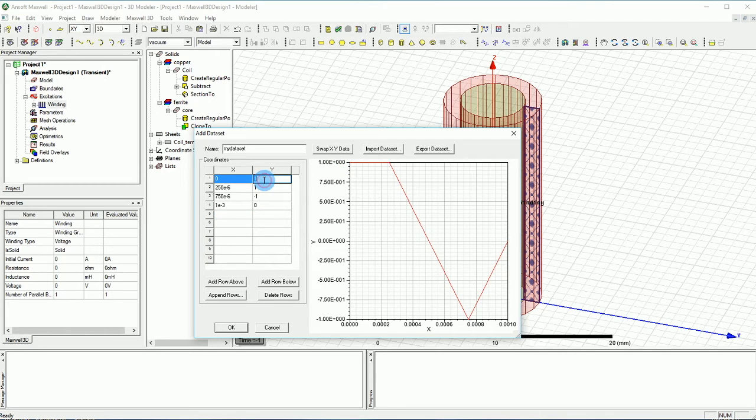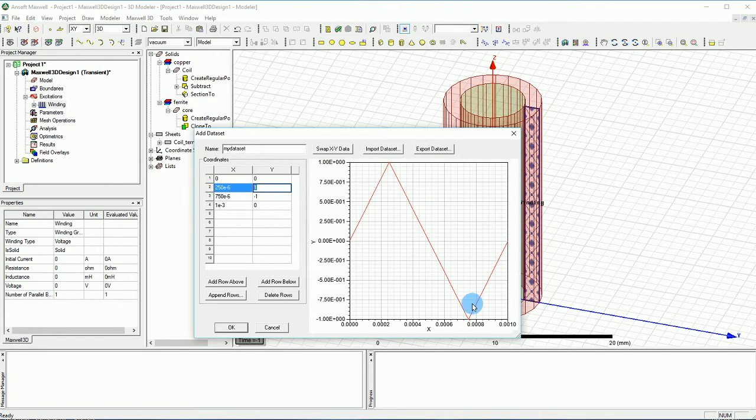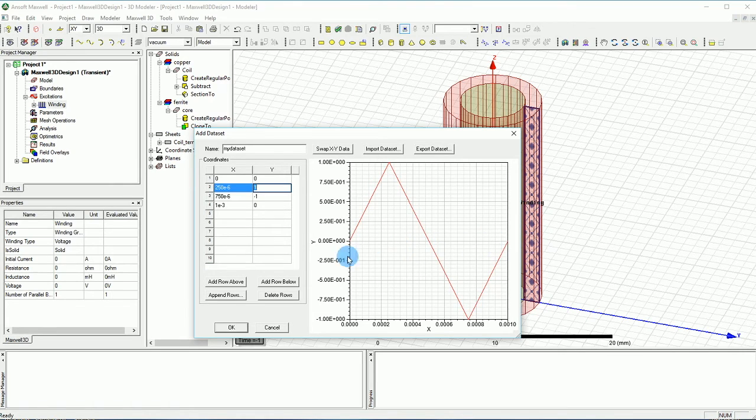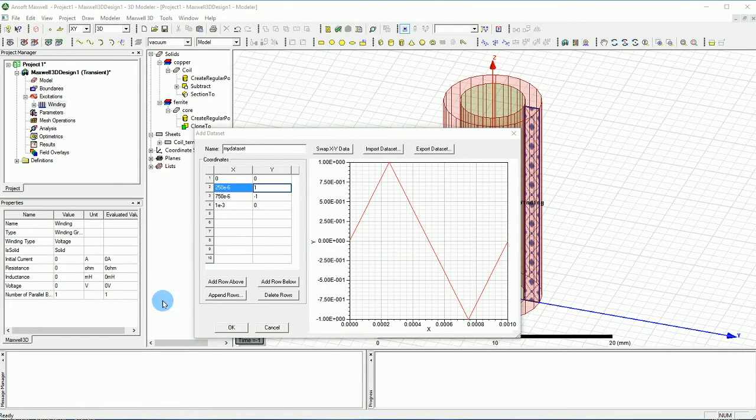So I did a mistake here, this should be zero because it starts from zero and it goes up and it goes down and it goes up. That's how it works. We create this and we press OK.